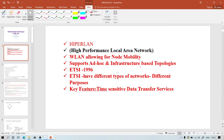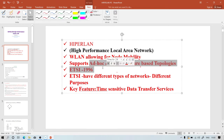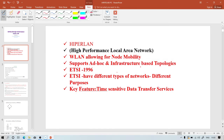HiperLAN supports both ad-hoc and infrastructure-based topologies. Ad-hoc means it is infrastructure-less — by the name itself we can say that many nodes can enter the session and many nodes can leave the session. Infrastructure-based means it is a fixed infrastructure-based topology.